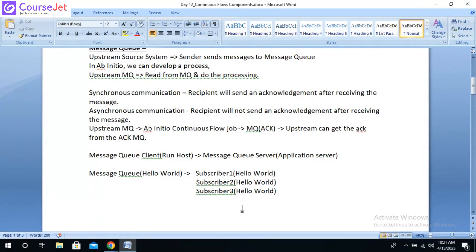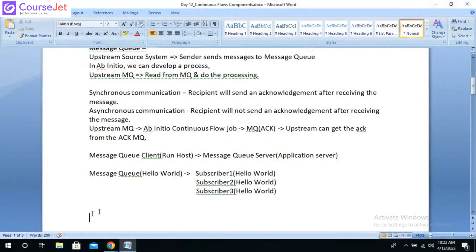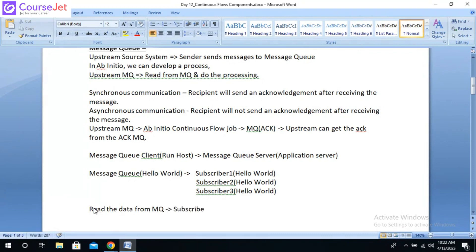To summarize the message queue overview: we covered message queues, subscribers, types of communication, and how to make communication synchronous. These are the basics to understand before we start with the continuous flow components in Ab Initio. When reading data from an MQ, we call it 'subscribe.' When writing data to an MQ, we call it 'publish.'